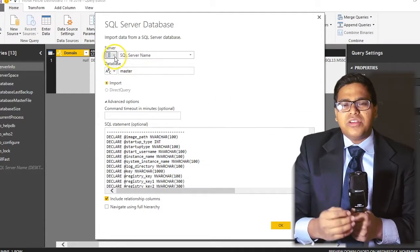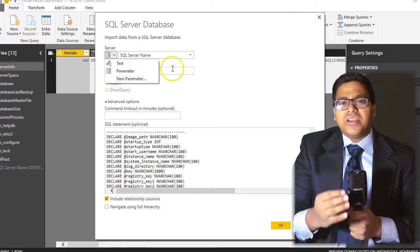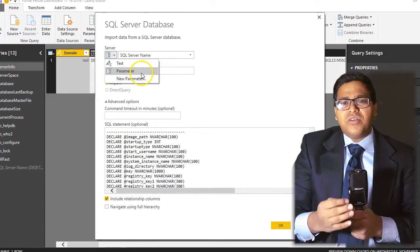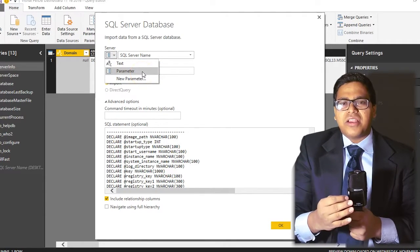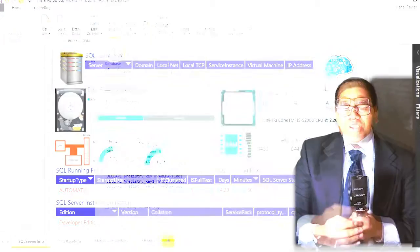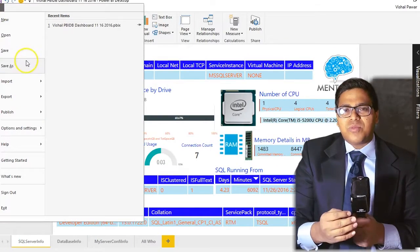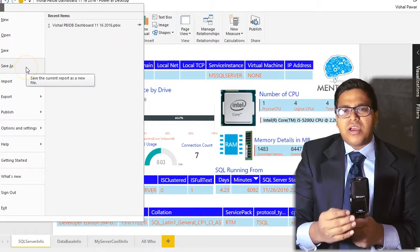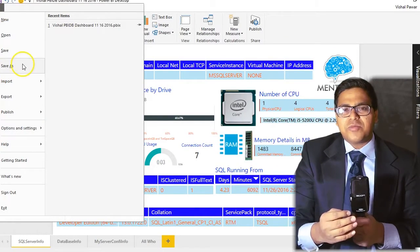Step one, you have to first parameterize your dashboard. Yes, without a parameter, how can you share your dashboard without sharing the data? So the first important step you have to do is parameterize your dashboard.